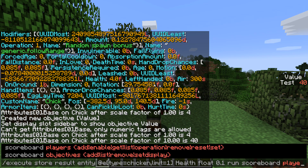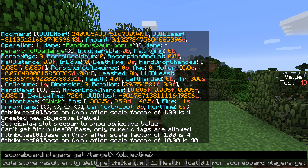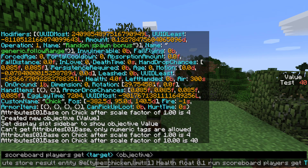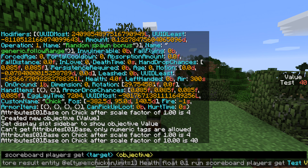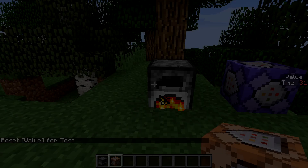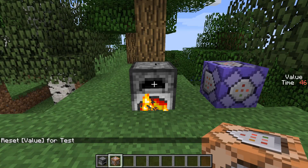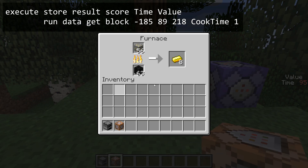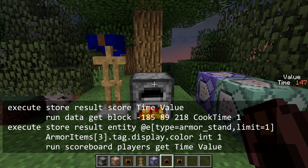That means you can scale something from an NBT value into a scoreboard, do some operations on it, and then scale it back when you write it back to NBT. The value is stored inside the block at x, y, and z into the NBT tag at the given path after multiplying by that scale. If you do execute store with an entity, the syntax is very similar but instead of x, y, and z you have a target selector.